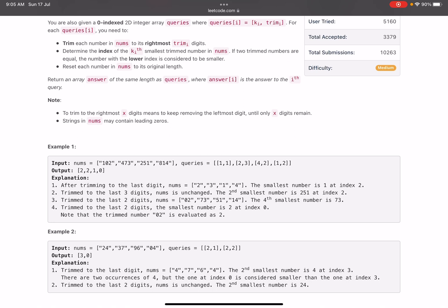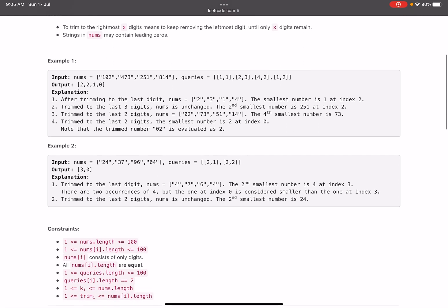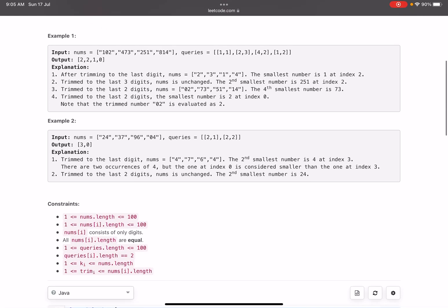Note that trimming to the rightmost x digits means keep removing leftmost digits until only x digits remain — or just pick the rightmost k digits. The strings in nums may contain leading zeros. It's a pretty complex problem statement, so let's jump into the explanation with a test case, which will be easier to understand.